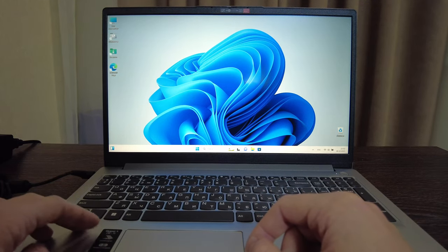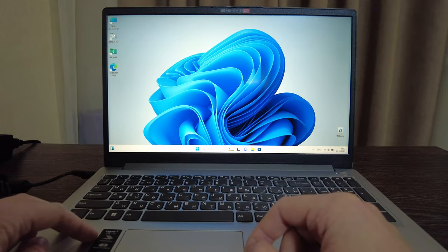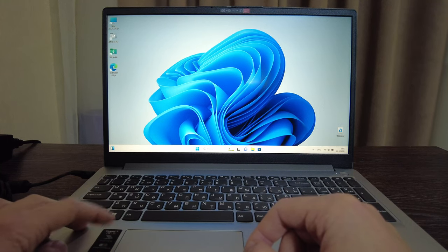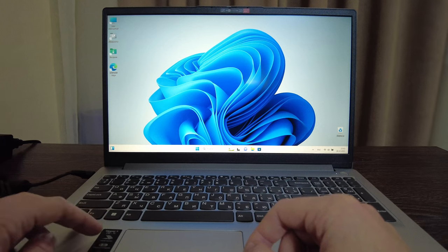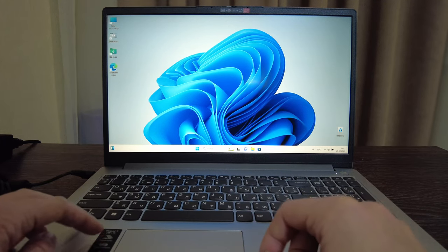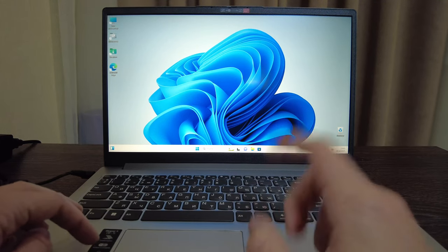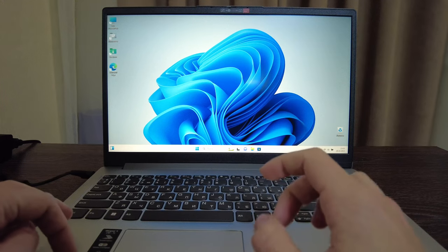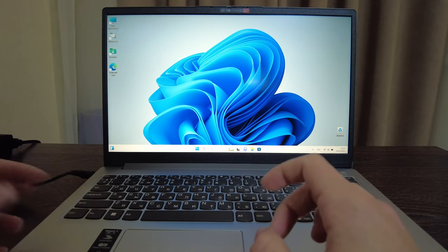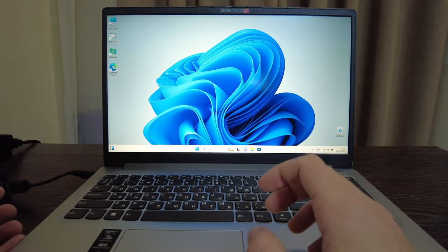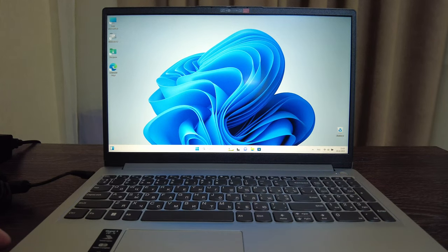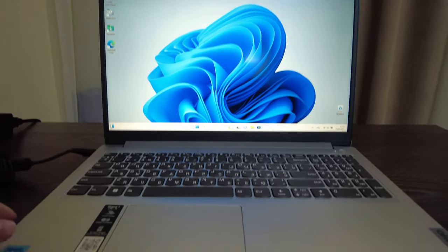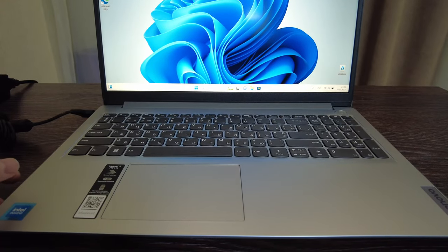Again Lenovo from the side which is okay. What they indicate here is that it's IdeaPad 1i 15 inch Gen 7, slim cover, also the camera that can be closed, and rapid charge boost so fast charging available for this laptop as well, and Intel inside of course.